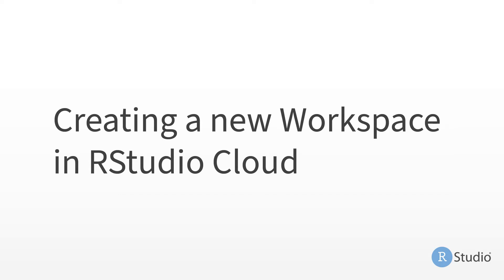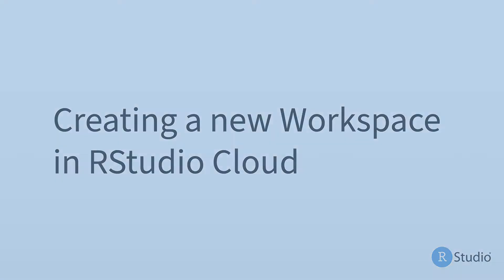With your RStudio Cloud account, you'll have access to your own personal workspace, as well as the ability to create additional workspaces.